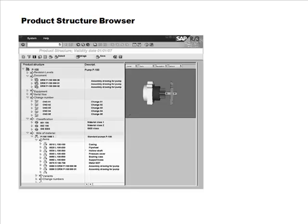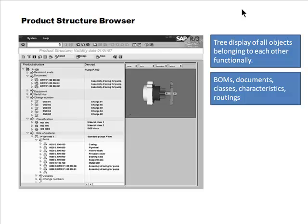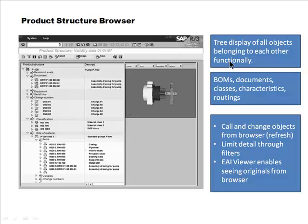Now we're moving on to product structure management. SAP has a tool called the product structure browser - it's a tree display of all objects belonging to each other functionally. In the context we're looking at, for a particular material you can see the bill of materials, classifications, documents, equipment, change numbers, and everything connected with that material shown in one place. BOMs, classes, documents, characteristics, routings - everything is shown in one single screen.